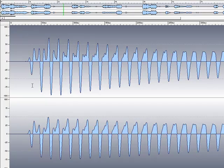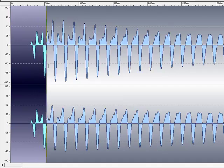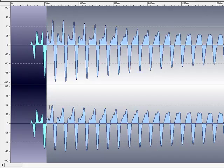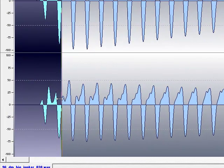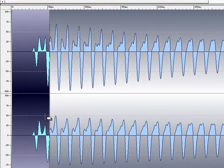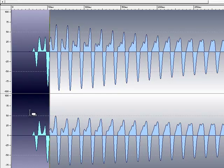Now that we've zoomed in, we can see by highlighting this piece — when I started the highlight and released the mouse — there was a snap-to-zero function. This is a very handy feature in Wavelab; it automatically snaps to zero whenever we highlight.